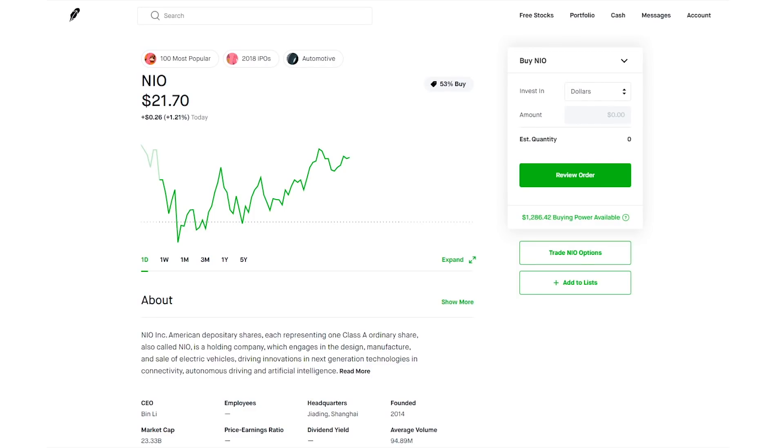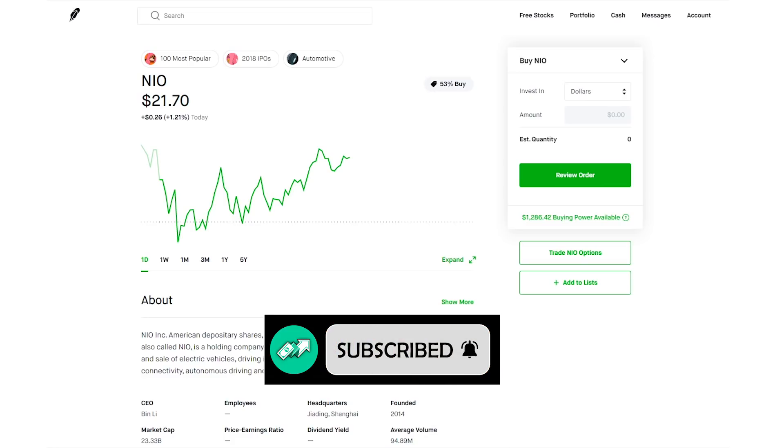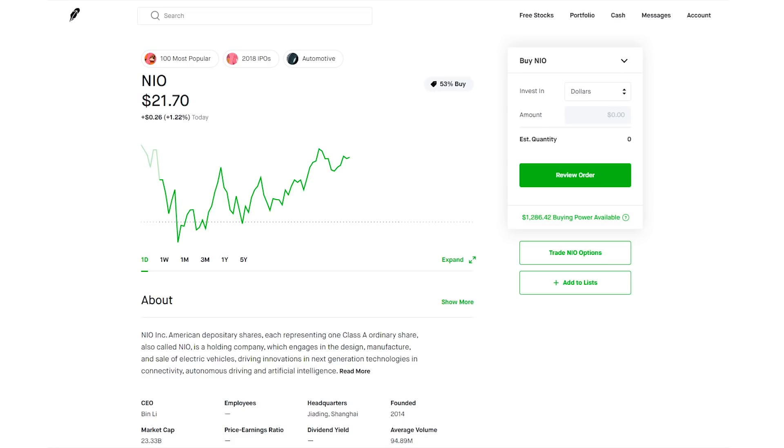What's up you guys? Welcome back to the channel. For those of you who are new, my name is Evan and I make videos about hot stocks, dividends, and options. So if that interests you guys, make sure you subscribe and hit the notification bell so you never miss an upload.